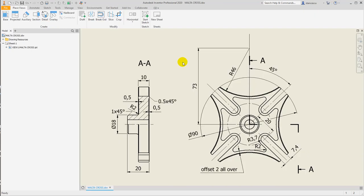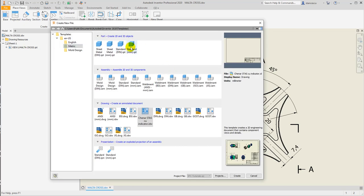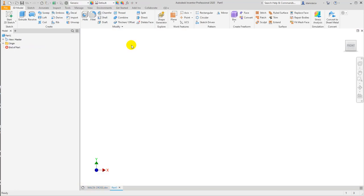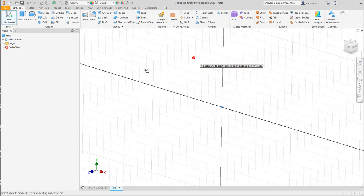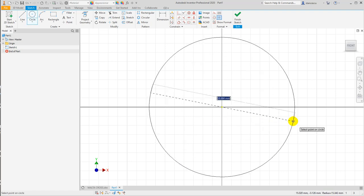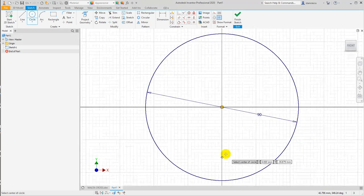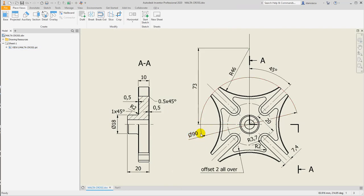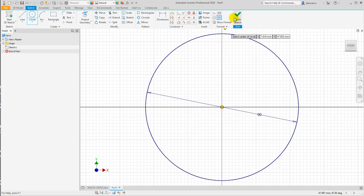Now let's model the Malta cross. It is called Malta cross because it has eight peaks — one, two, three... eight. Go to work. Plane XY, circle of 90. Helmet Y — 90 because 90 is the diameter of the exterior disc. Finish sketch. Home. Extrude ten.